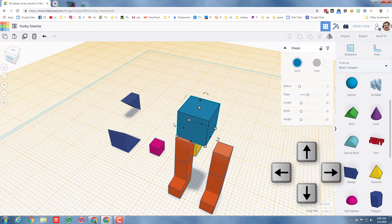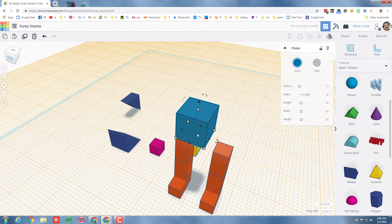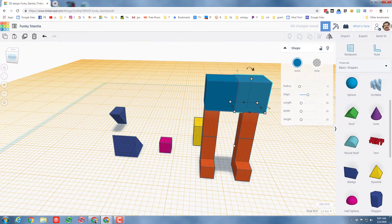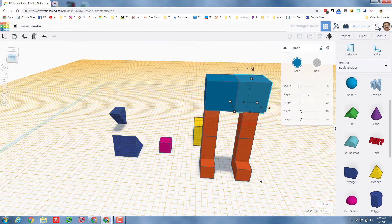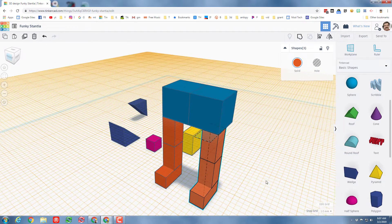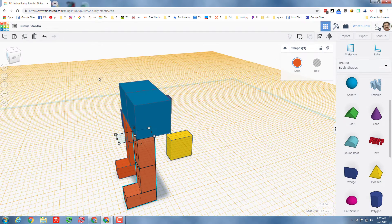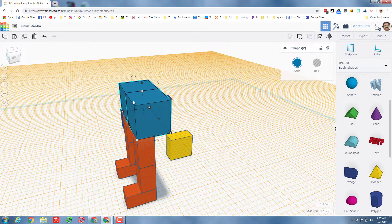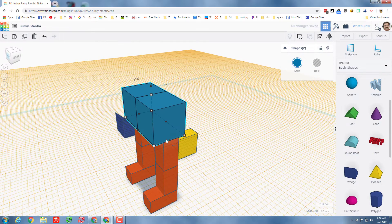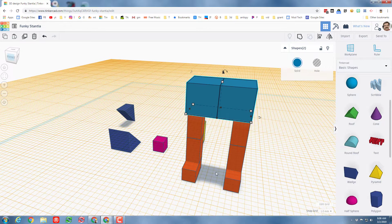I'll use the arrow keys to nudge it into place. I want two of these chunks, so I'm going to do Ctrl+D and nudge it to the side — this helps me see that I want my legs spread further apart. I'm going to grab that entire leg and use the arrow keys to get it to the right location. I'm going to bring the body forward a little so it kind of lines up over the feet.